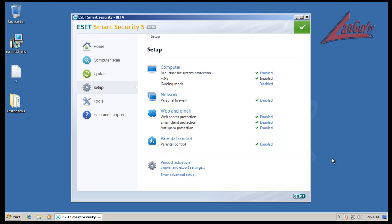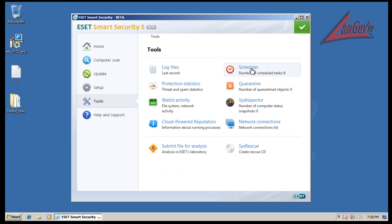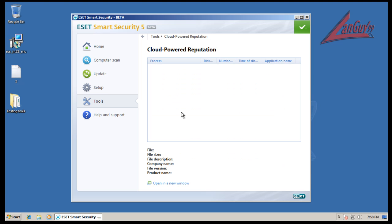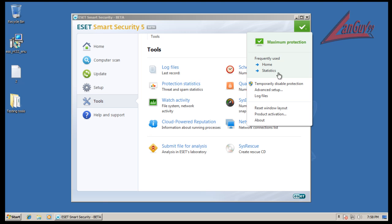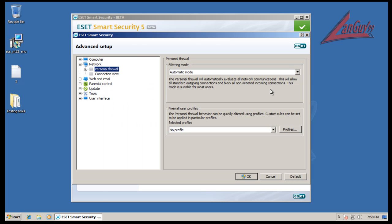That being said, we'll continue here with ESET. So they have a network firewall, web and email protection, their parental controls. You have some tools here where you can do cloud power reputation, submit files for analysis, rescue disk, all that fun stuff. If you click on the little green check mark here, you can see different things. You can go to advanced setup, and let's go in there real quick so we can just kind of take a look around.